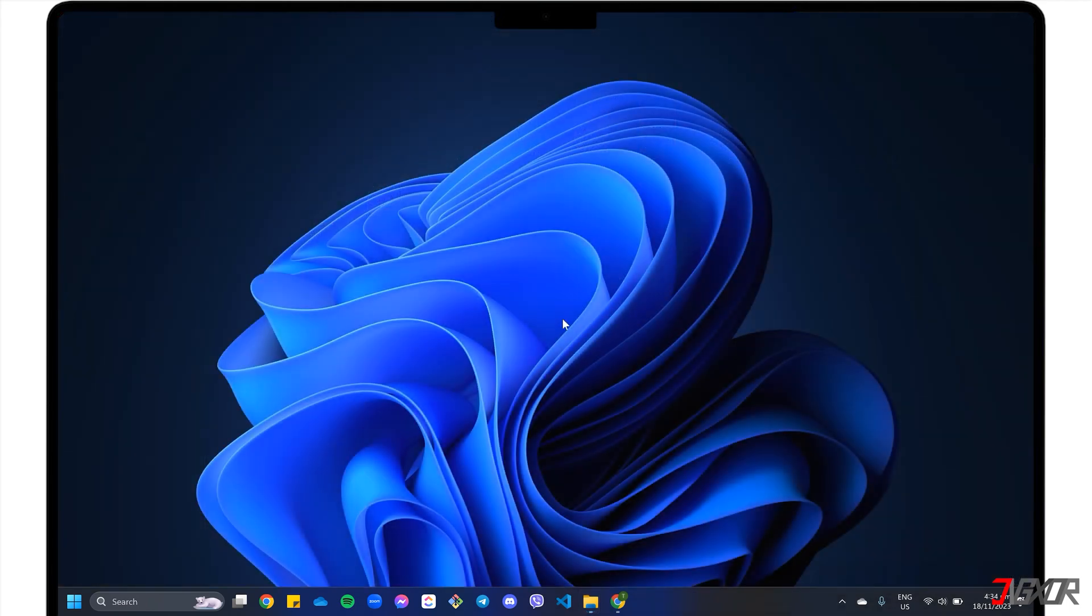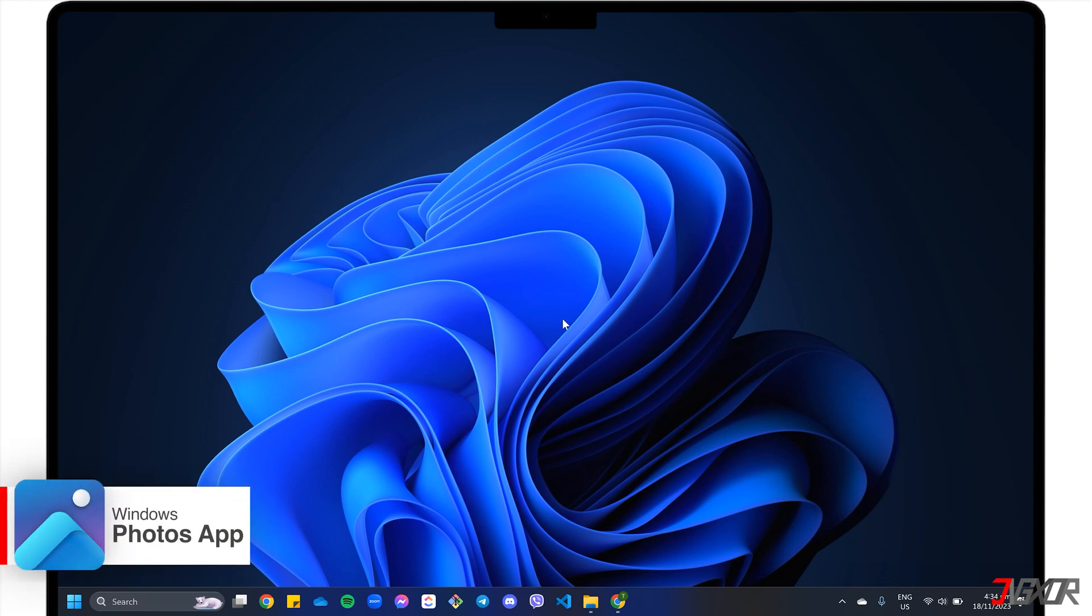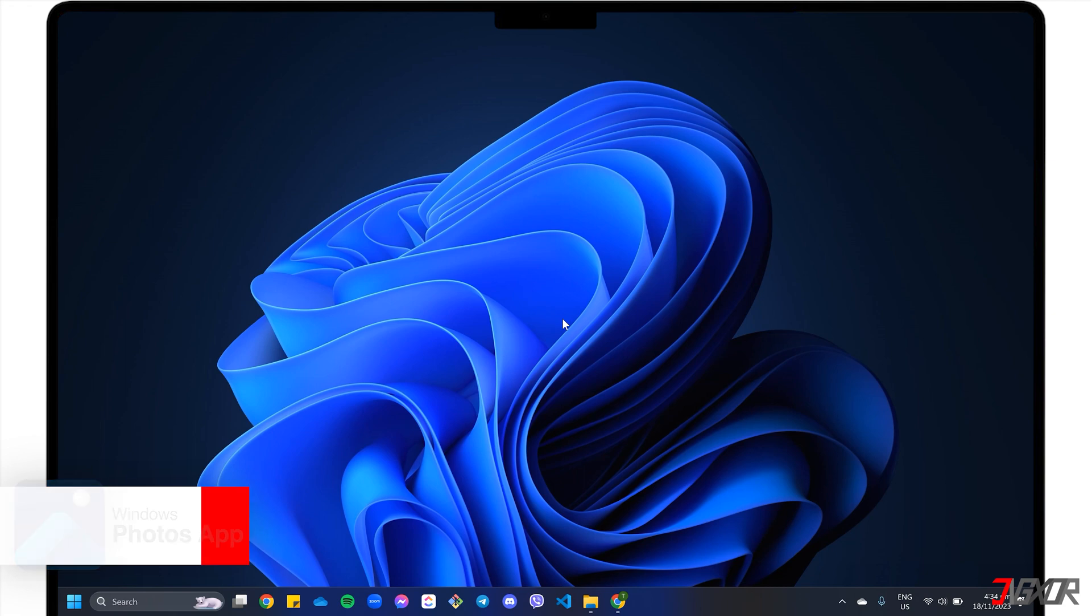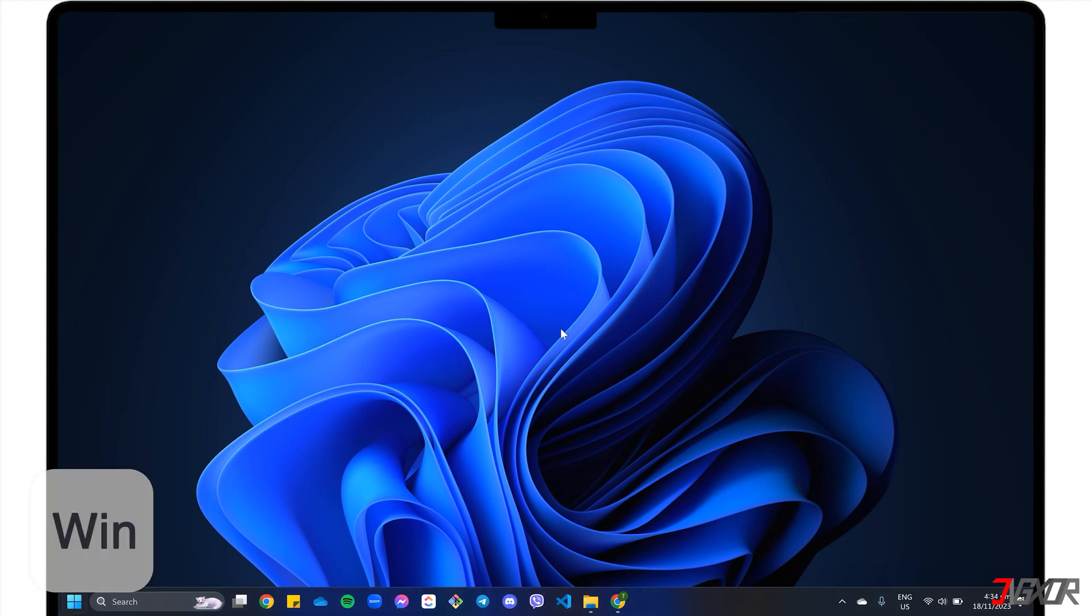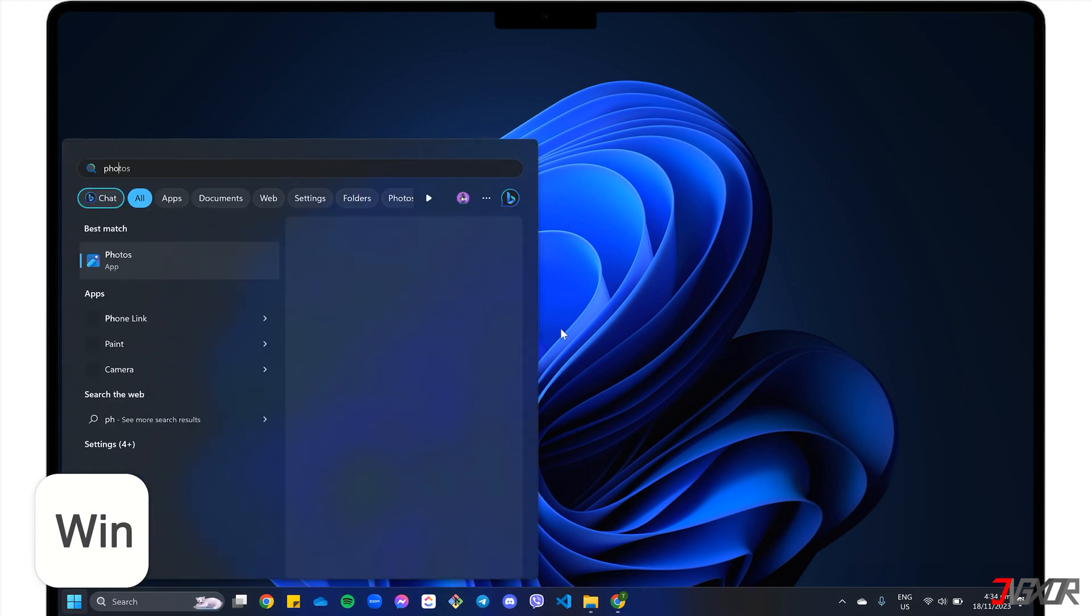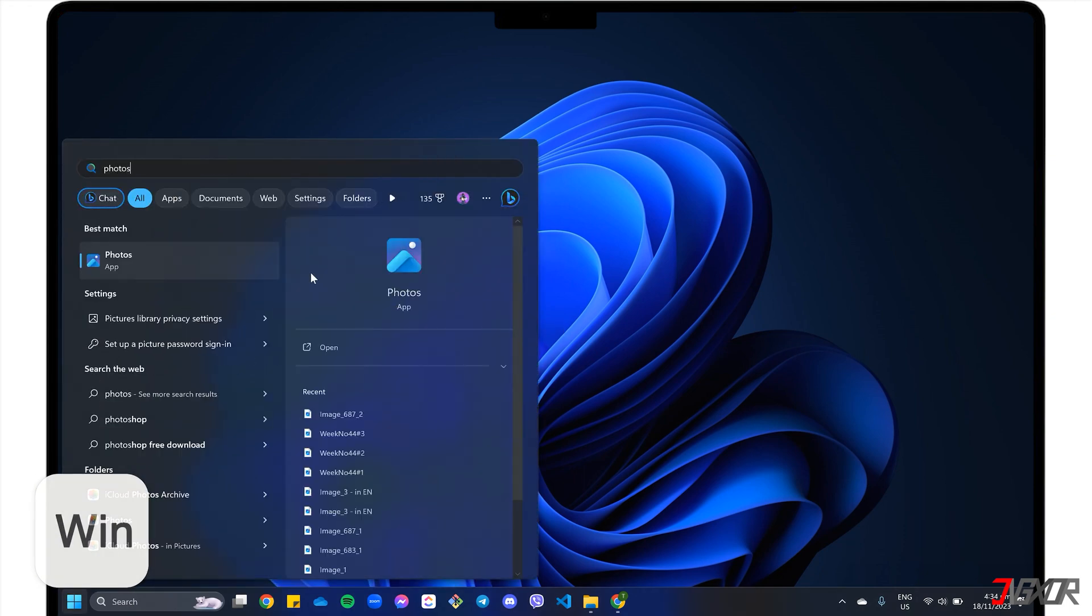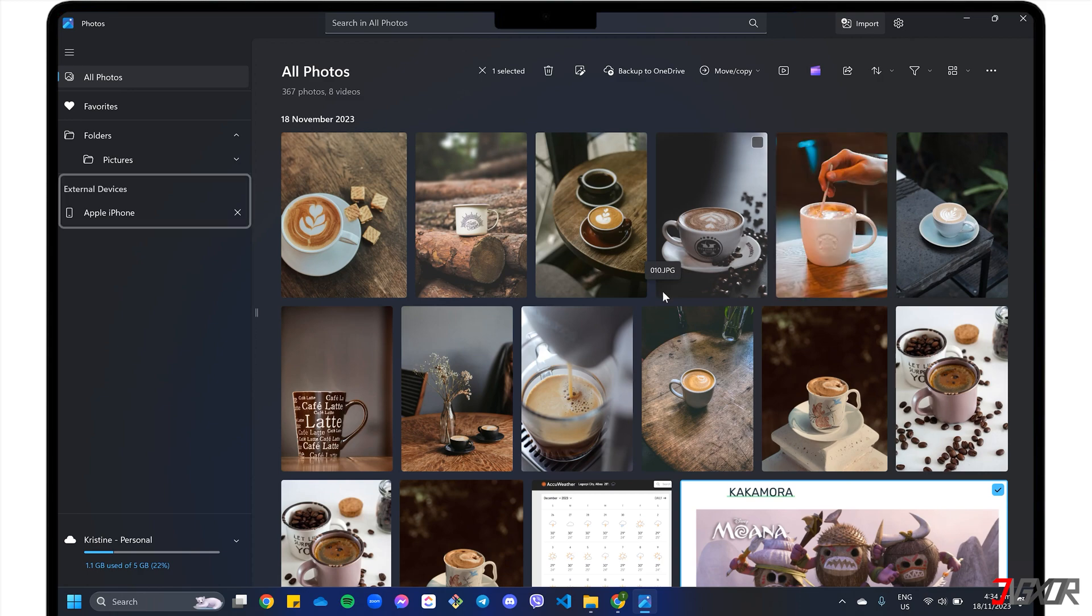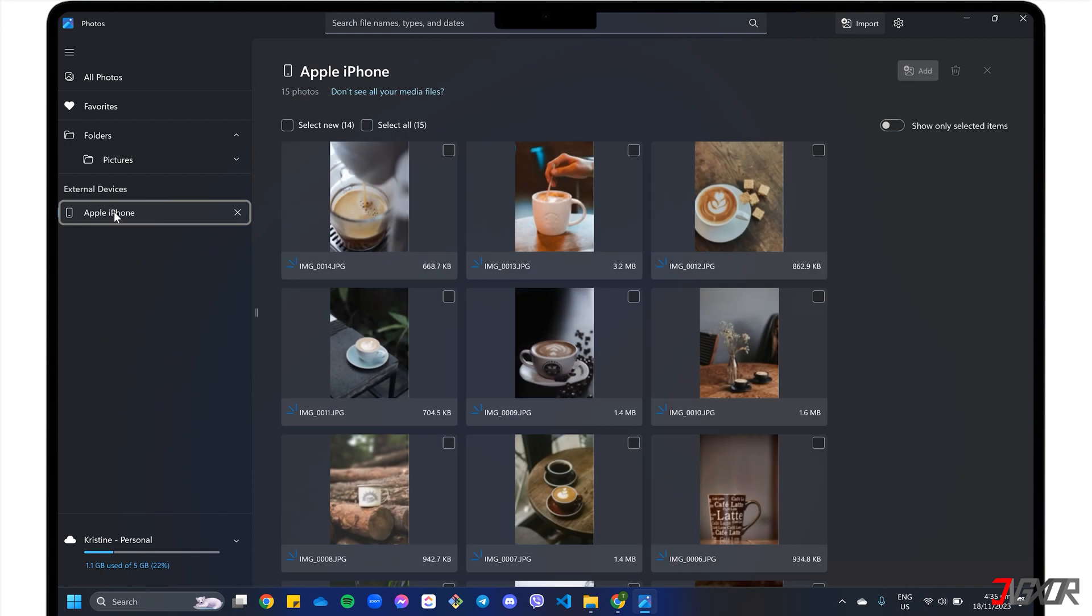Aside from File Explorer, you can also use the Windows Photos app for a more interactive interface to copy your iPhone photos to your computer. Make sure your iPhone is still connected to your PC. Then click the Windows key to find and open the Photos app. Under the External Devices section in the left sidebar panel, select your iPhone from the list.